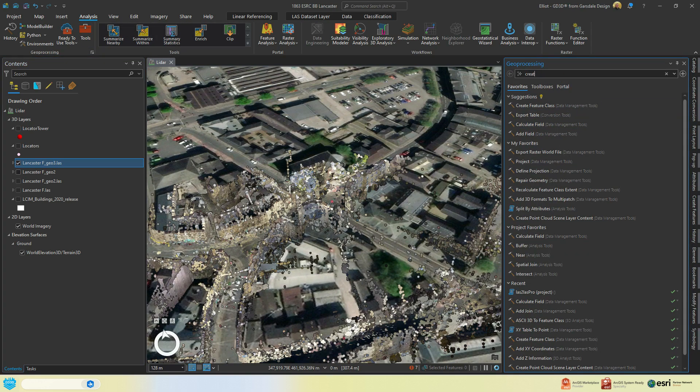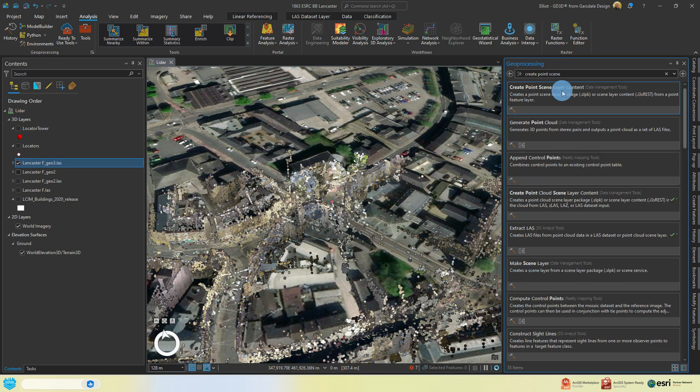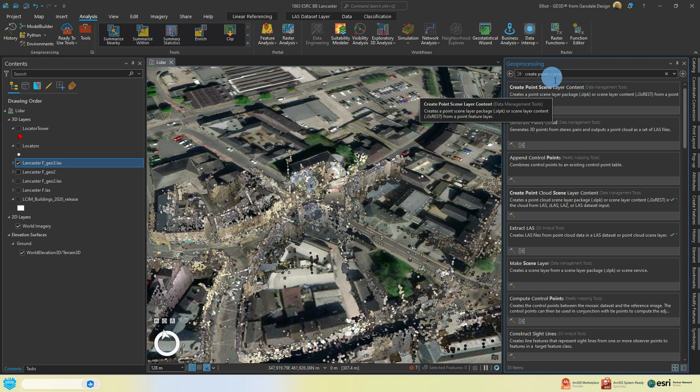Finally, to ensure speedy viewing of this point cloud, make it a scene layer package by using the Create Point Cloud Scene Content geoprocessing tool.